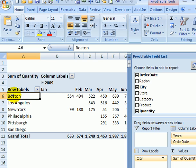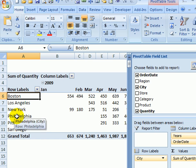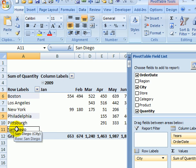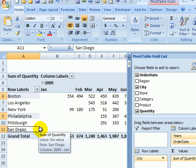If I want to group three cities so I can see their totals, I'll click on Boston and then hold the control key and click on Philadelphia and San Diego.